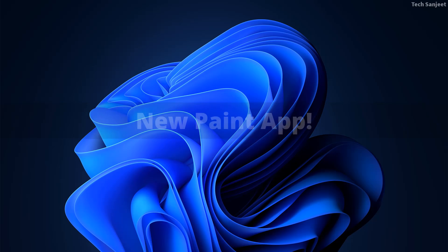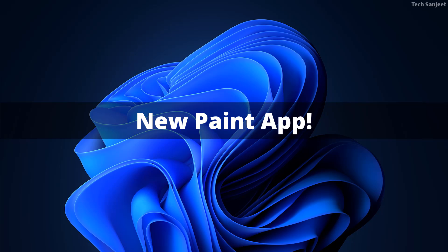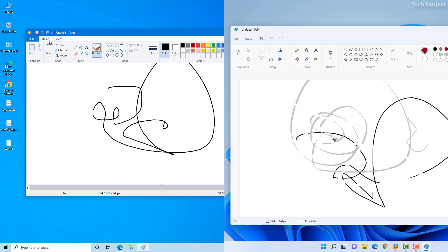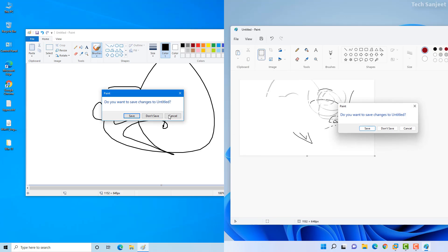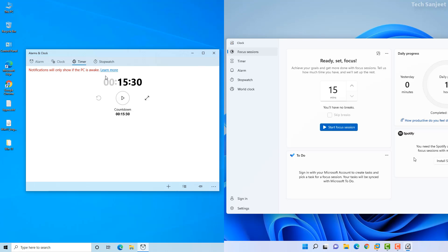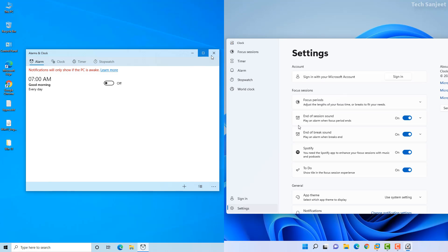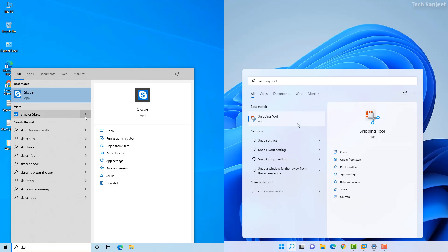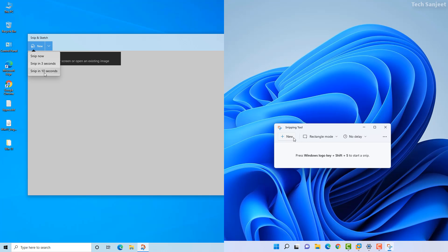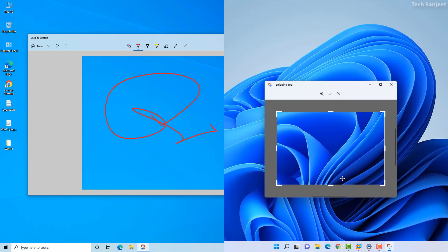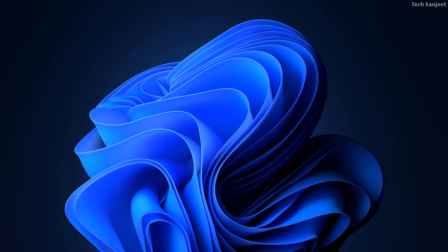The Paint app icon and UI are completely changed in Windows 11, though the features remain exactly the same. The Clock app icon and UI are also changed, with one new feature added — Focus Sessions. The Snipping Tool was not working perfectly smoothly in Windows 10, so it was redesigned in Windows 11 with a new icon and UI, and now it works perfectly fine.